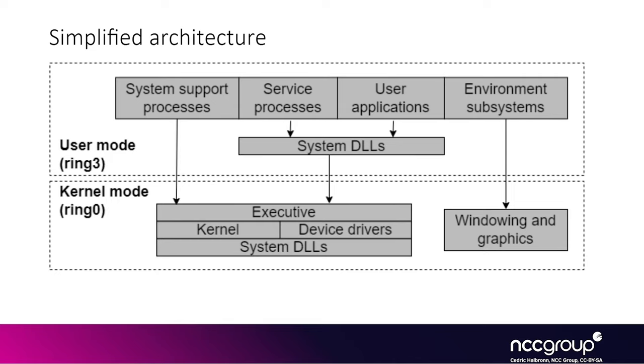And a lot of what these programs end up doing actually goes into system DLLs like ntdll.dll or user32.dll. And eventually they'll cross over into the kernel, typically through system calls.